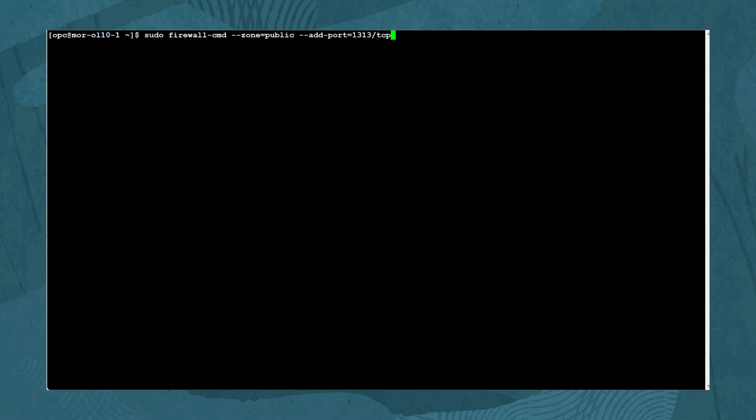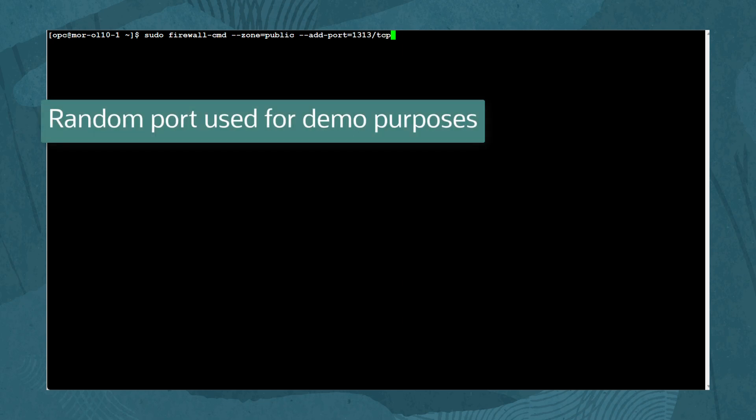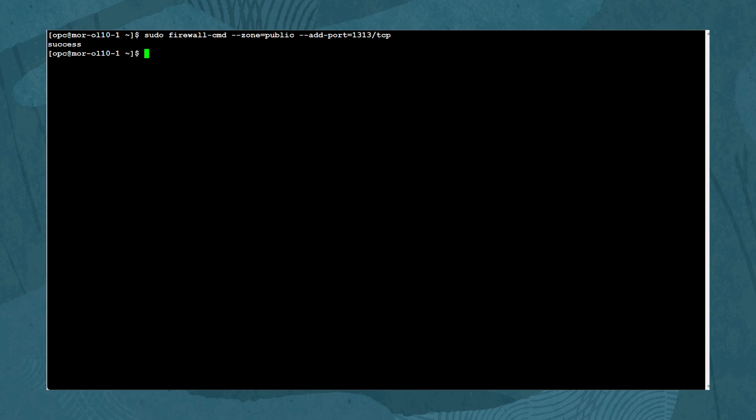Besides adding and removing services, firewall-cmd also allows or denies arbitrary ports or protocols. You can test this by typing: sudo firewall-cmd --zone=public --add-port=1313/TCP. Confirm the change by typing: sudo firewall-cmd --zone=public --list-ports.